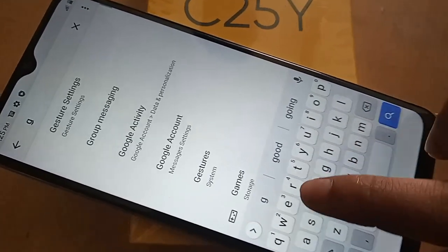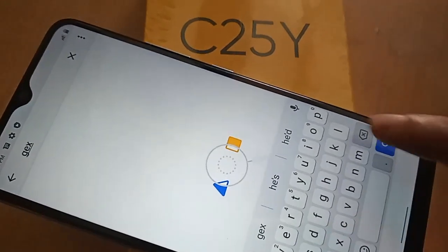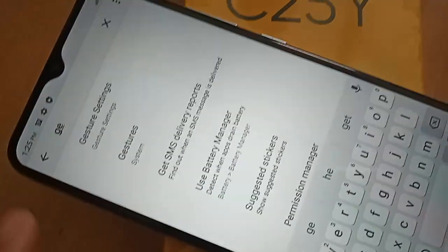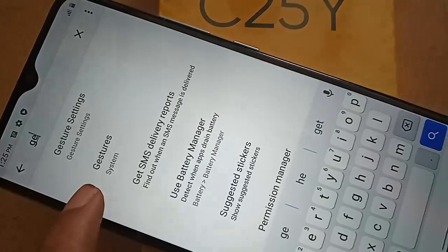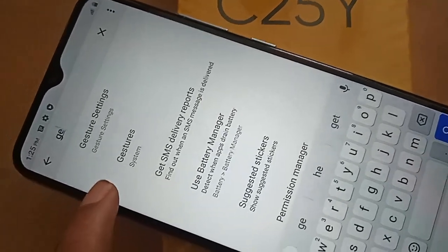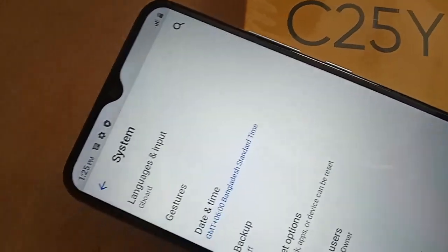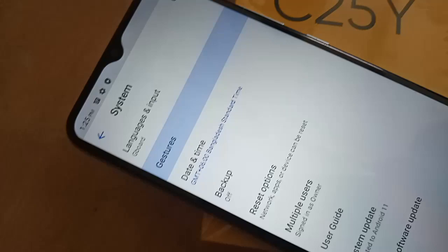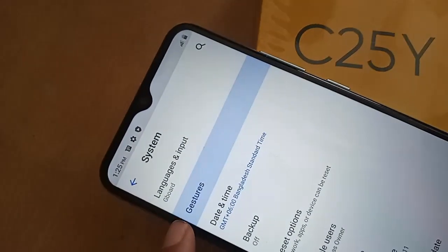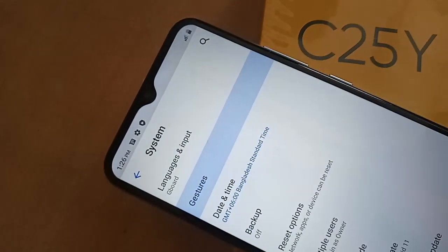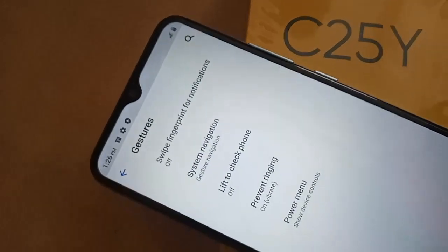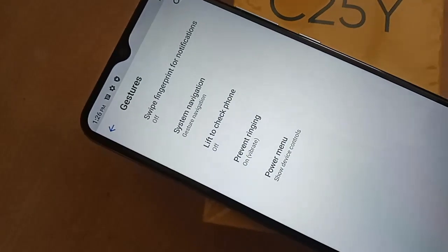After clicking on gestures and system, you will be presented with many options. From here, click on gestures again. After clicking, you will be presented with more options, and from here you will see an option called System Navigation.